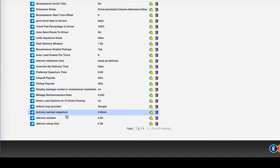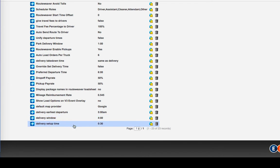Same for the delivery window being a four hour window and the delivery setup time pre-populating at 30 minutes setup time. Most of our bounce houses take only about 30 minutes for a team to set up. So we go with a default of 30 minutes,